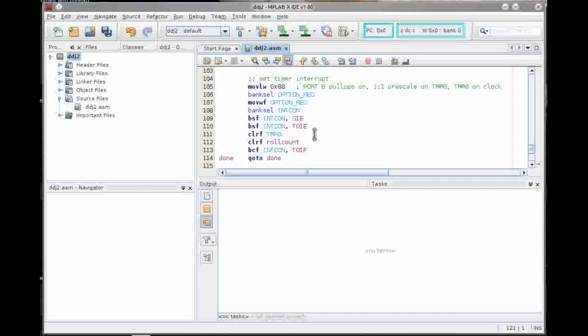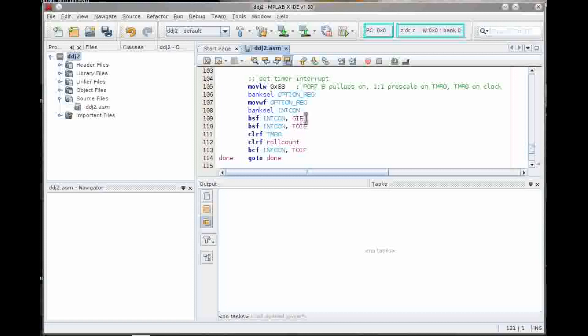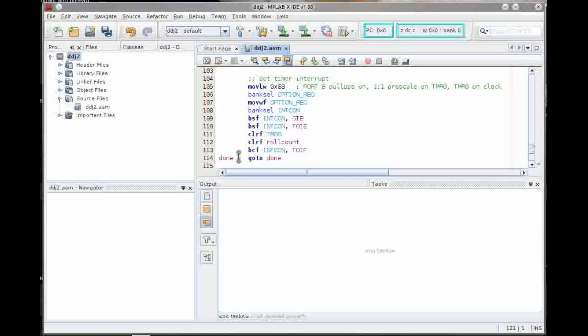We store that in outbuffer later for the ISR. Then we set up a timer interrupt. This basically just tells it what kind of prescaler we want, some other options. We get into the interrupt control register. Again, we've got to point to it with the right bank. We've got to set the global interrupt flag, set the timer0 interrupt enable flag. I went ahead and cleared timer0, cleared the roll count, and cleared the T0IF flag, which is the flag that will occur when there's a timer rollover.